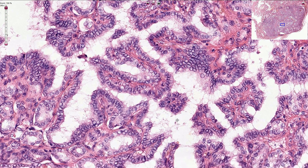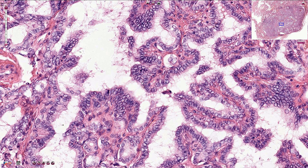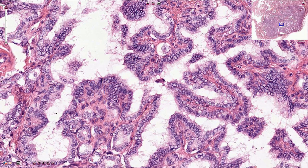Nuclear pseudo inclusions are slightly less clear in this picture, but here we can see something that looks like a small intranuclear inclusion. More important than the pseudo inclusions is the typical chromatin appearance — chromatin clearing and an empty appearance of the nuclei, sometimes described as orphan Annie nuclei, after a cartoon character from the 1920s.